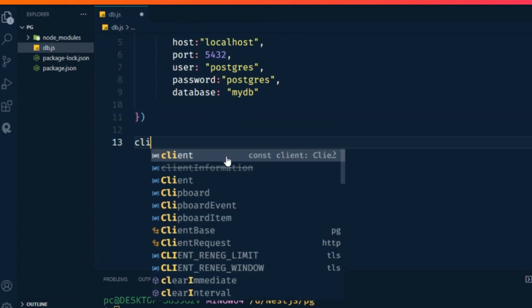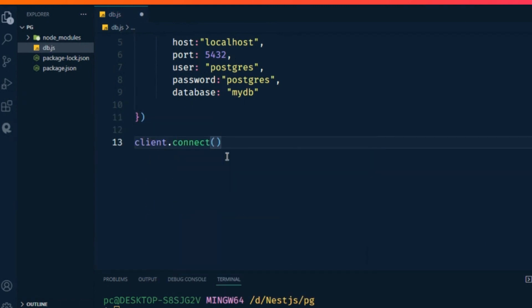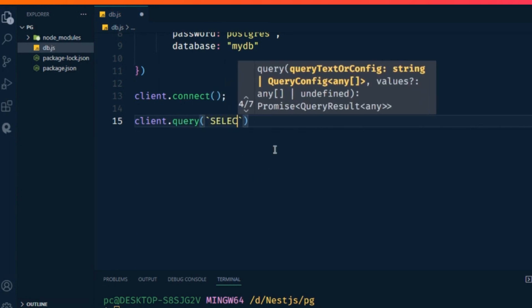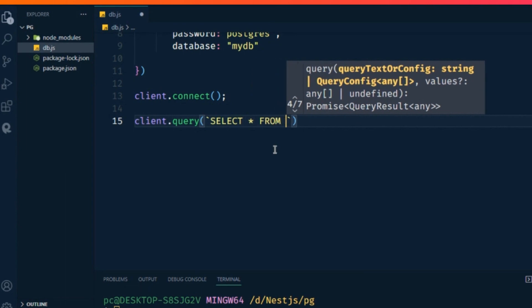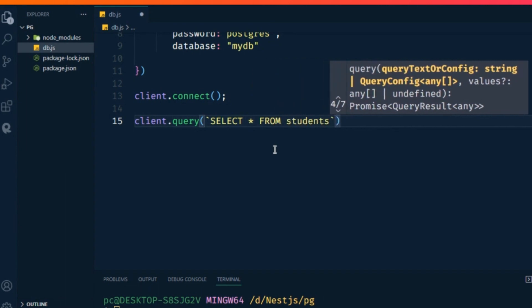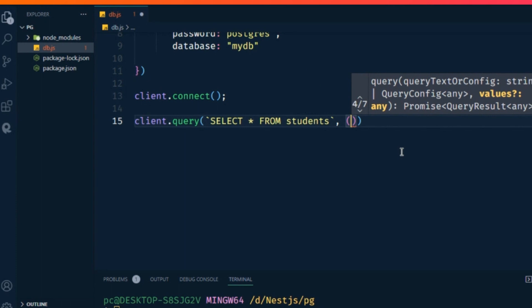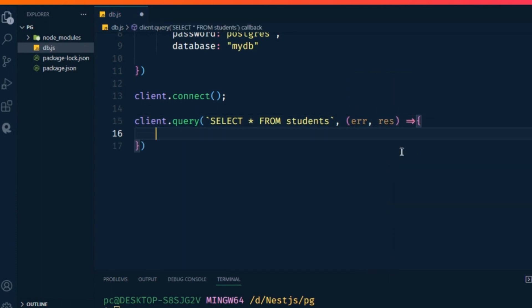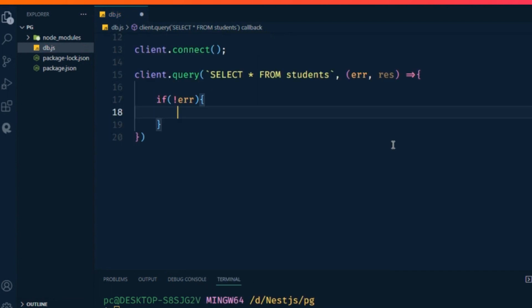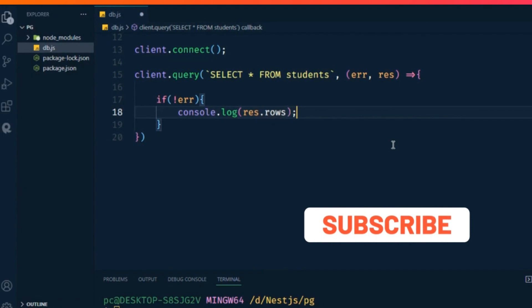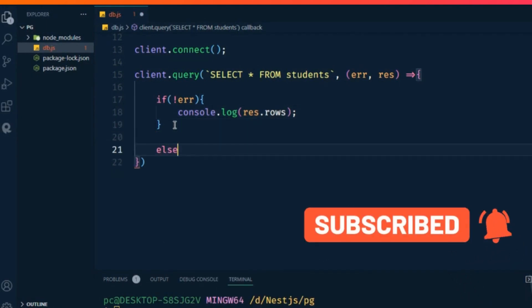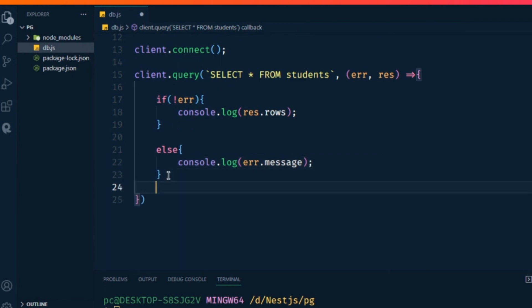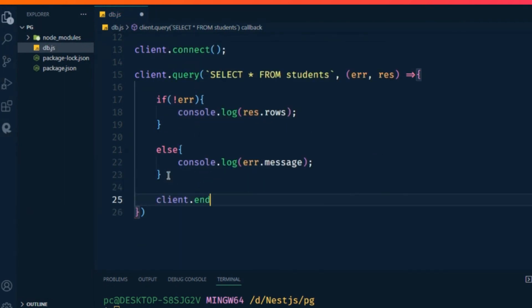Now connect the client, so type client.connect(). Then client.query() with SELECT * FROM students. Add a function with parameters err and res. Use an arrow function: if no error, then console.log(res.rows), else console.log(error.message). Finally, end the client.